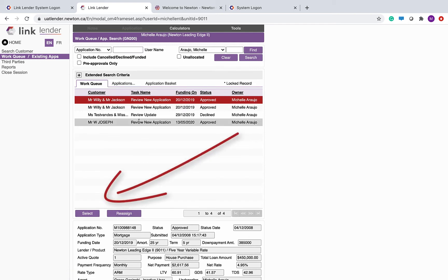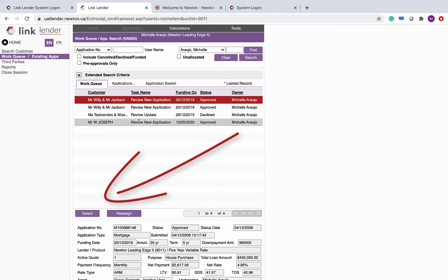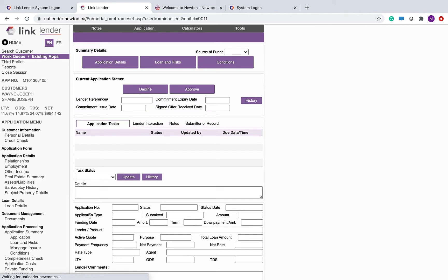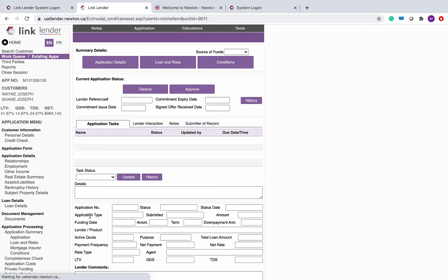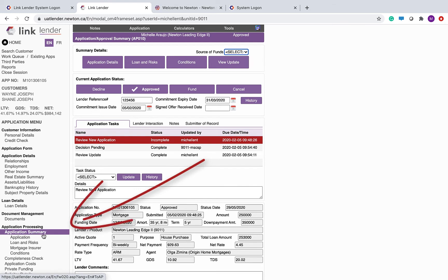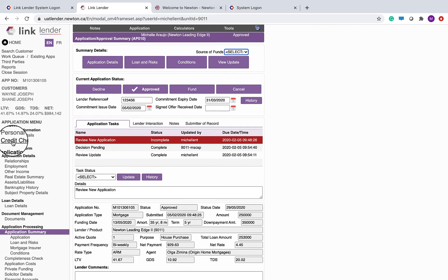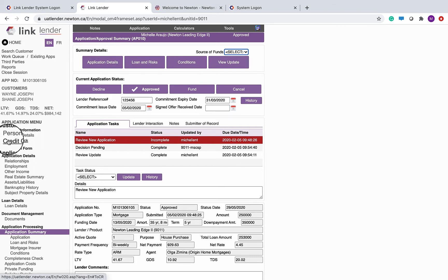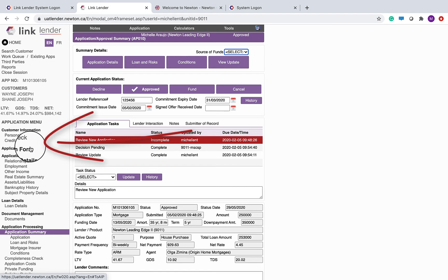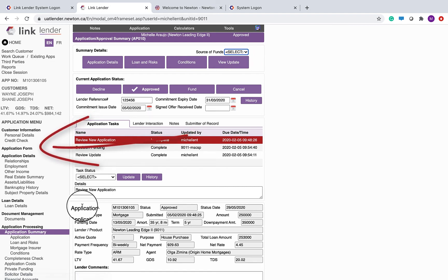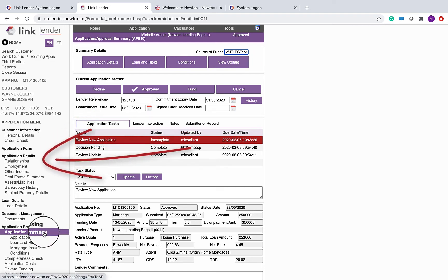We're going to select the deal from the work queue and we're going to arrive at the application summary. You can see it highlighted in purple down here, and this is the name of the screen up at the top. The fastest way to get in and out is simply to scroll over to the left hand sidebar, go to the credit check screen, go to the application form screen, and return back to make a decision.